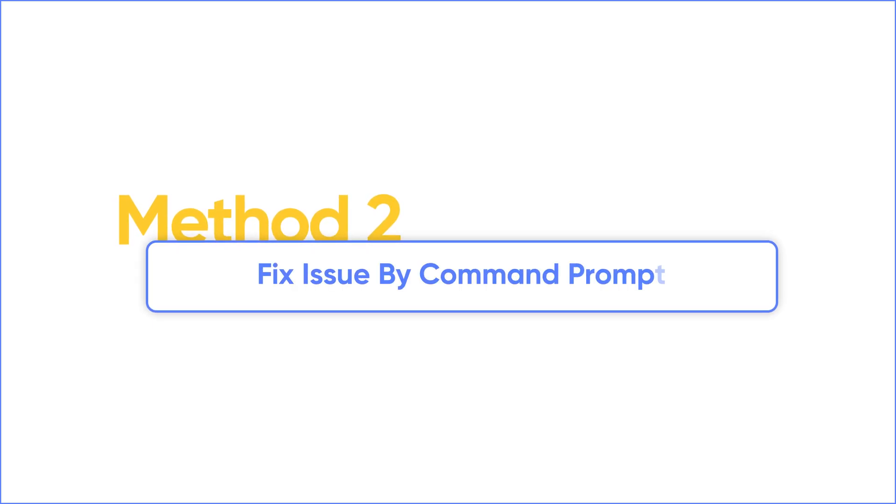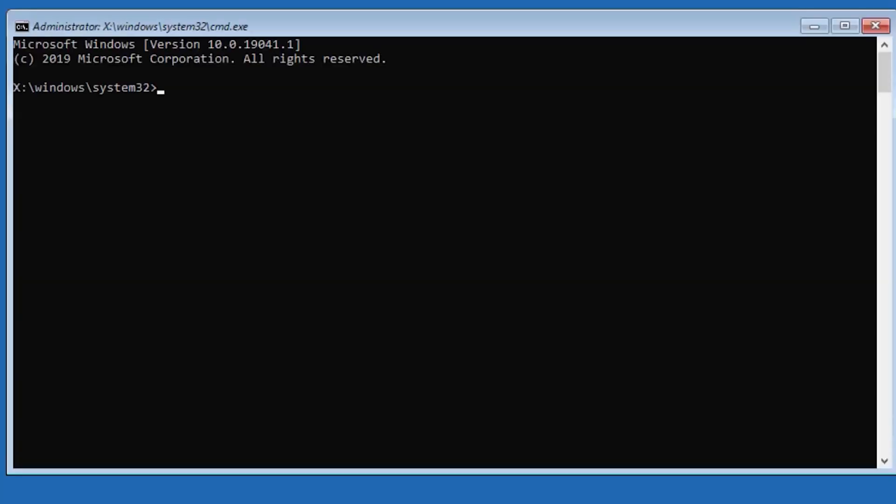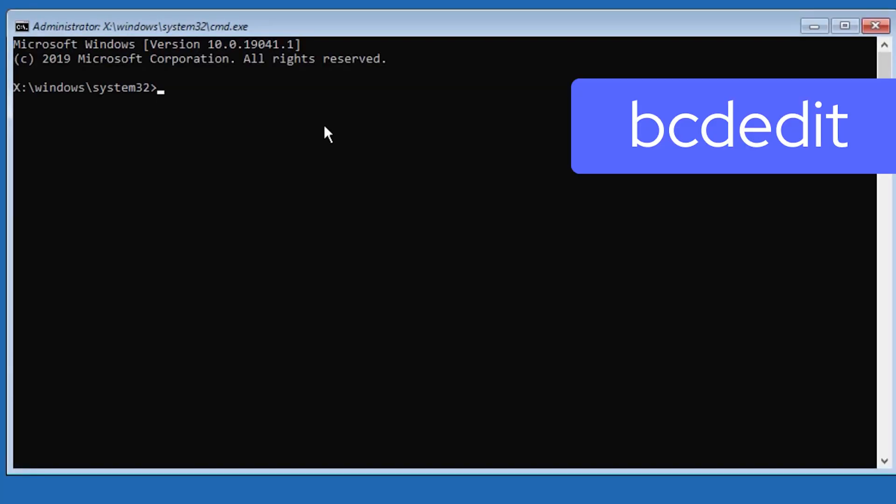Method 2: Fix the blue screen issue by command prompt. At the same screen of advanced option, choose command prompt. You will type a bunch of commands, so don't be distracted. First, type bcdedit. Enter.